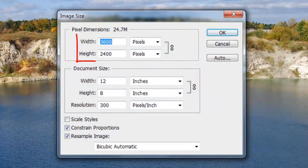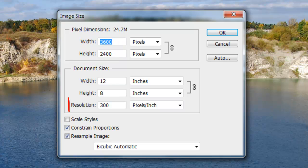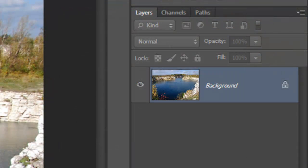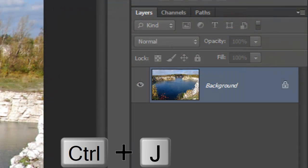This document is 3600 by 2400 pixels with a resolution of 300 pixels per inch. Make a copy of your background by pressing Ctrl or Cmd plus J.